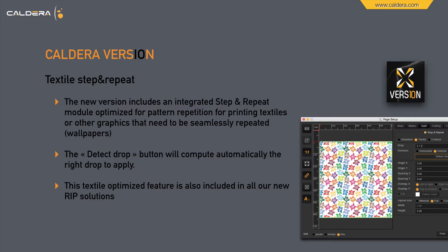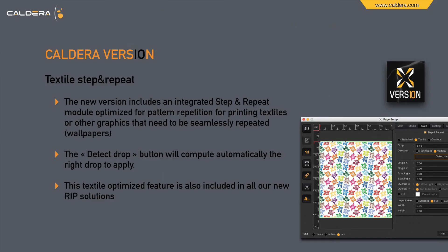The new version also includes an integrated step and repeat module optimized for pattern repetition for printing textiles or other graphics that need to be seamlessly repeated like wallpapers. There is a detect drop button which will compute automatically the right drop to apply. This textile optimized feature is included in all current version 10 rip solutions.